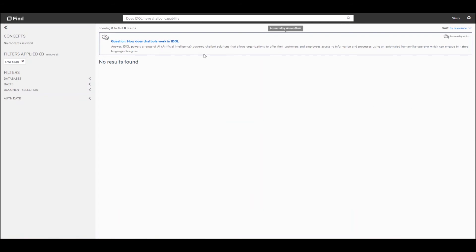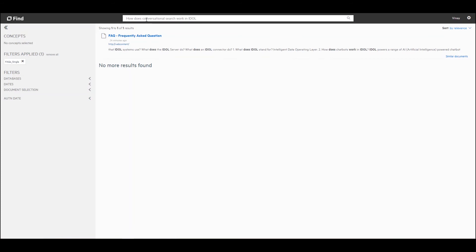Now let's go ahead and ask the question in a third different way, different from the previous two methods. I'm going to ask: how does conversational search work in IDOL? Now I'm getting the document which has been indexed via the web connector back, but I'm not getting the specific answer I'm looking for for this particular question.